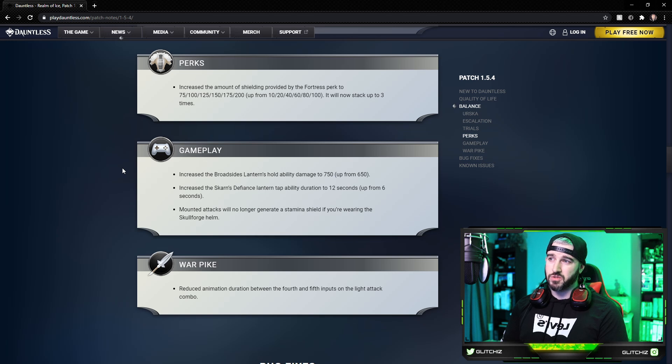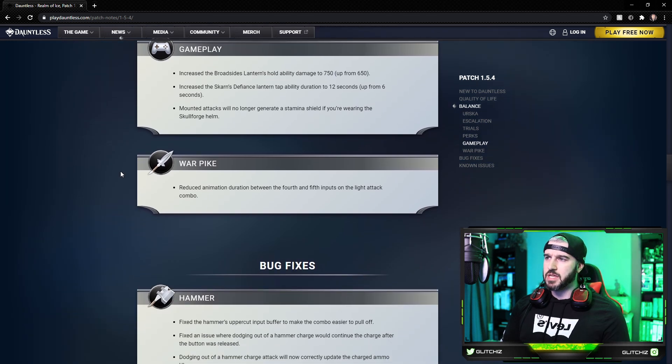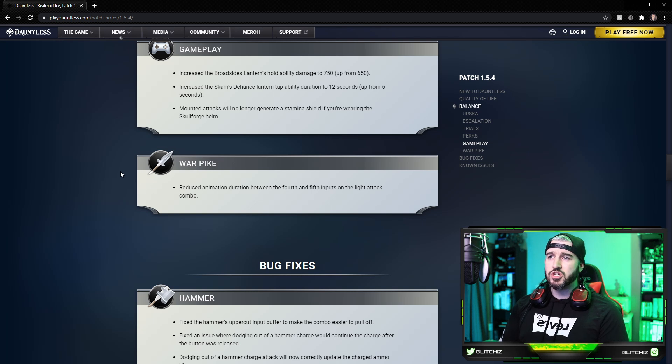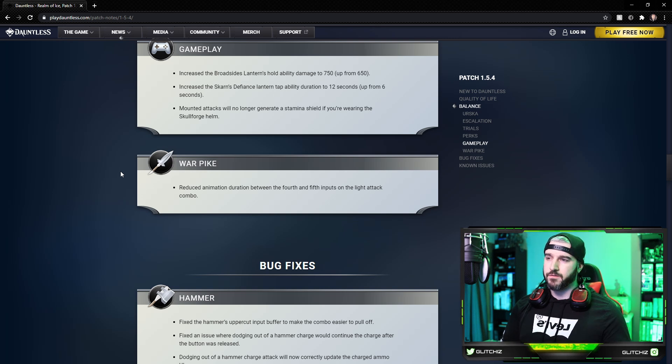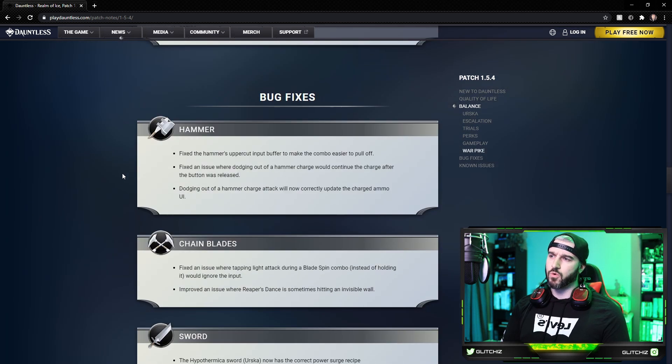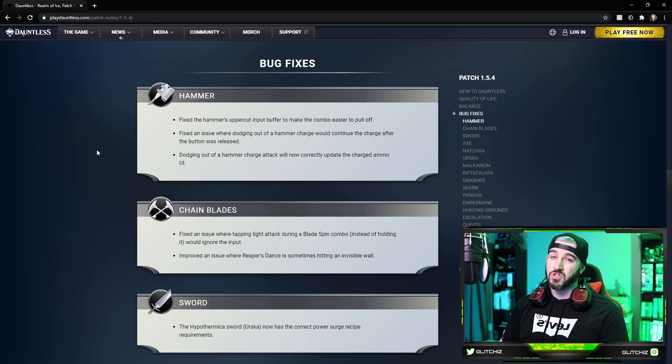And for mounted attacks, the mounted attacks will now require the Skullforge Helm. So interesting changes to the lanterns. War Pike lastly has reduced animation duration between the fourth and fifth inputs on the light attack combo, making it a little more responsive.